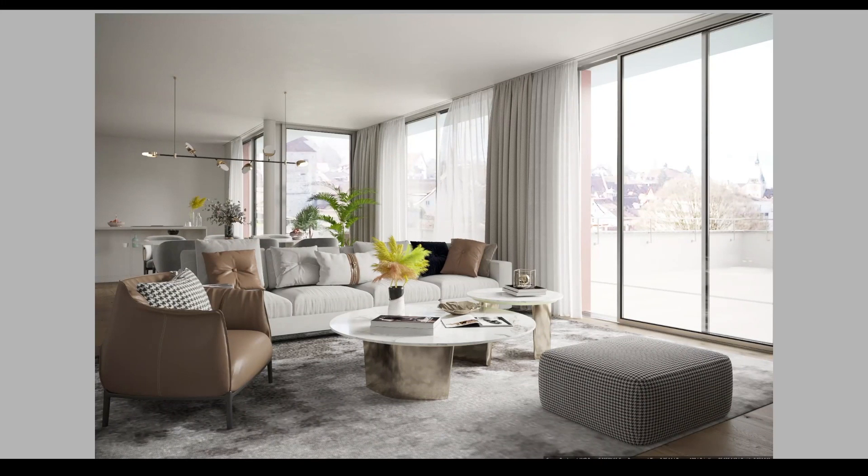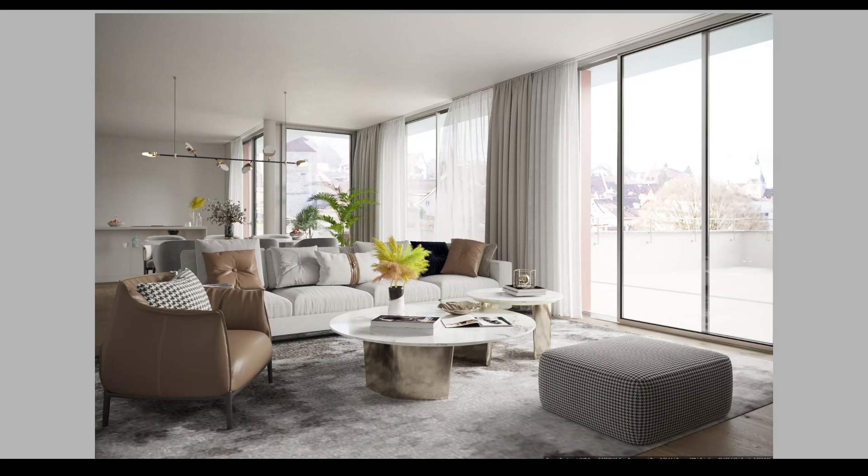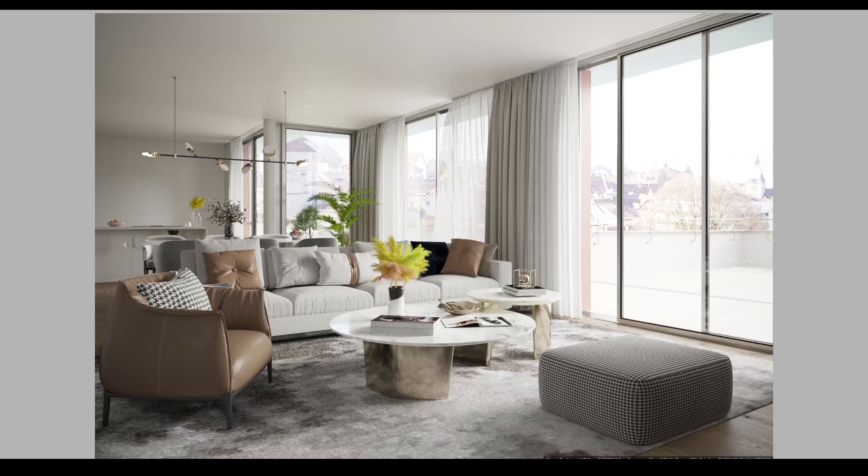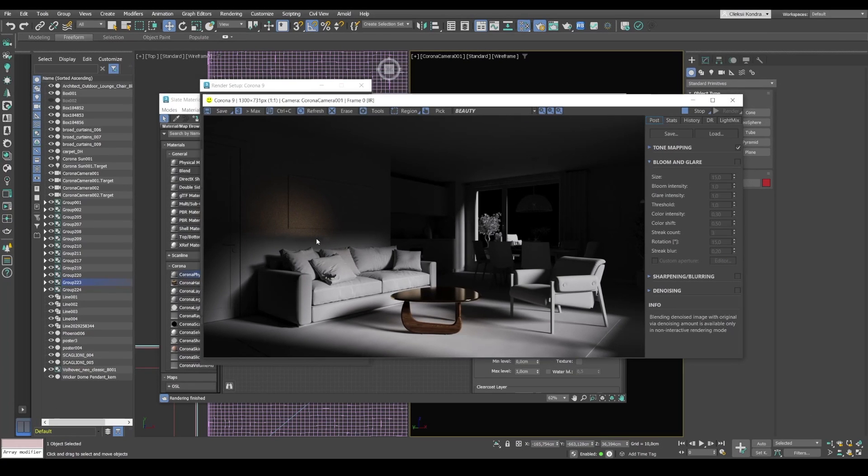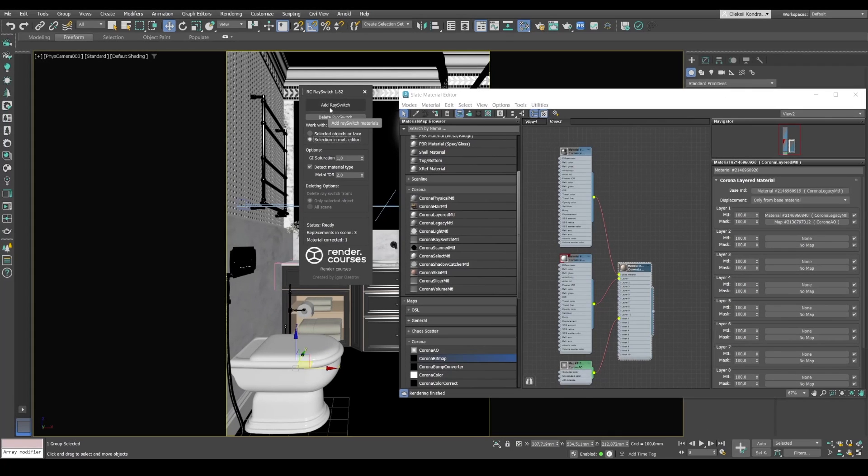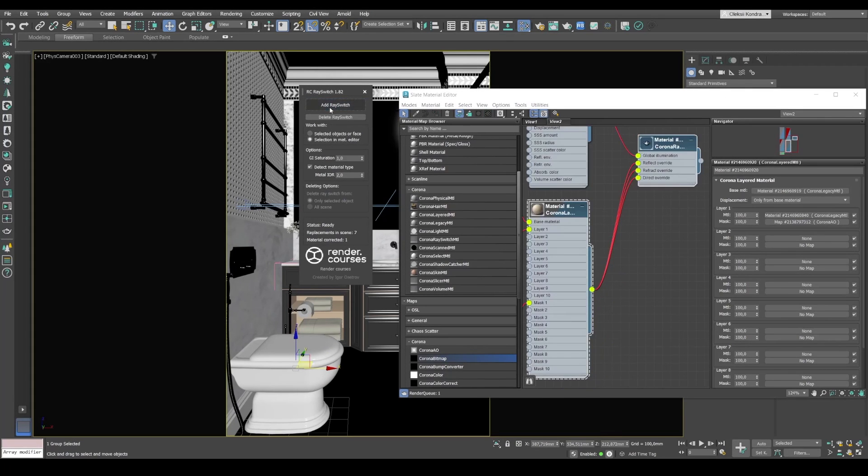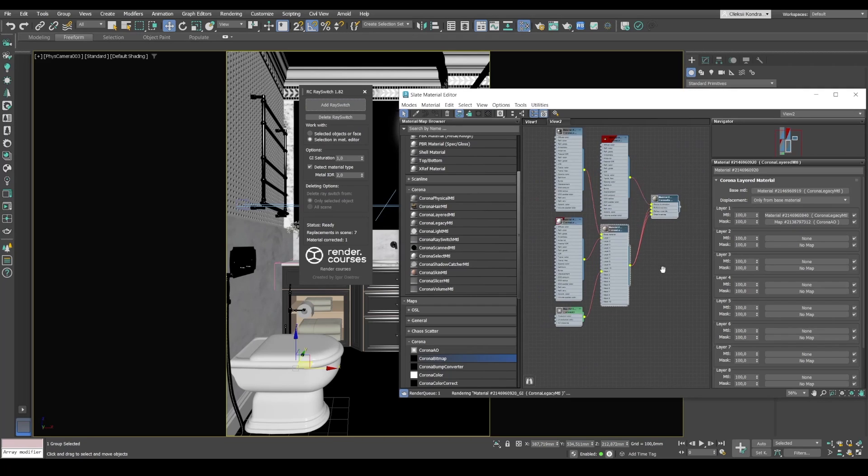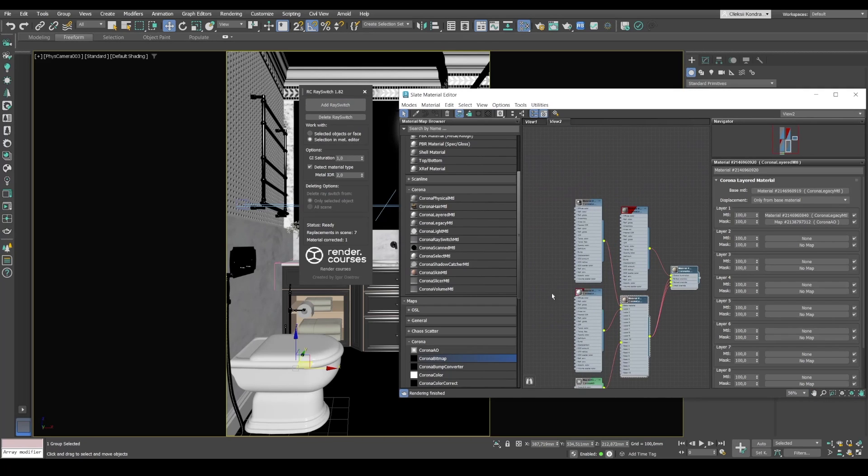This is Render Courses and in this video I'll tell you how to speed up render in Corona by 10 to 15 times and sometimes even up to 50% without changing the settings. Many experienced visualizers who work with interiors know this feature and I would like to show you that now. We click add ray switch and automatically all the materials have joined. No need to do anything else.